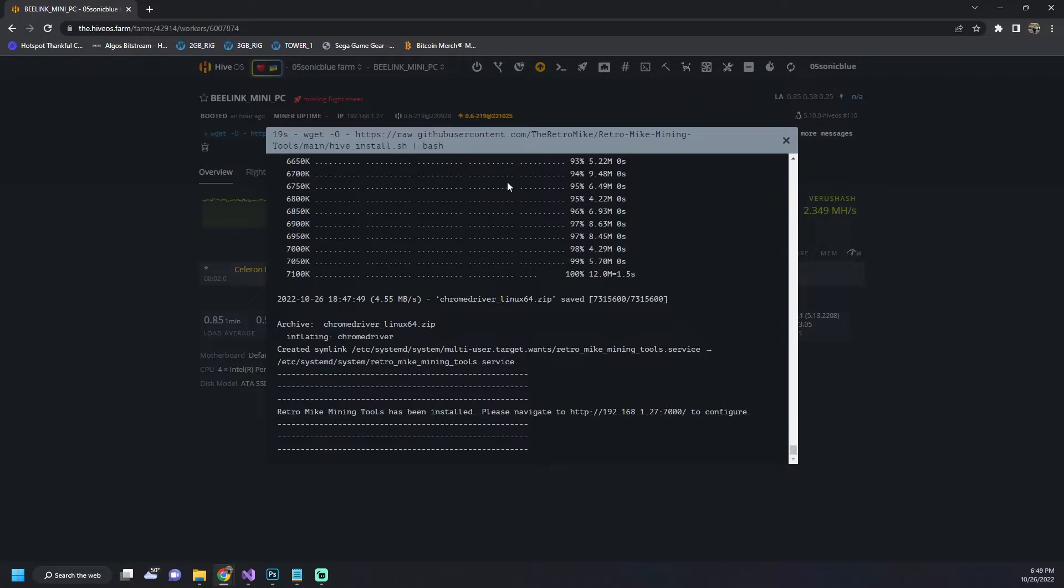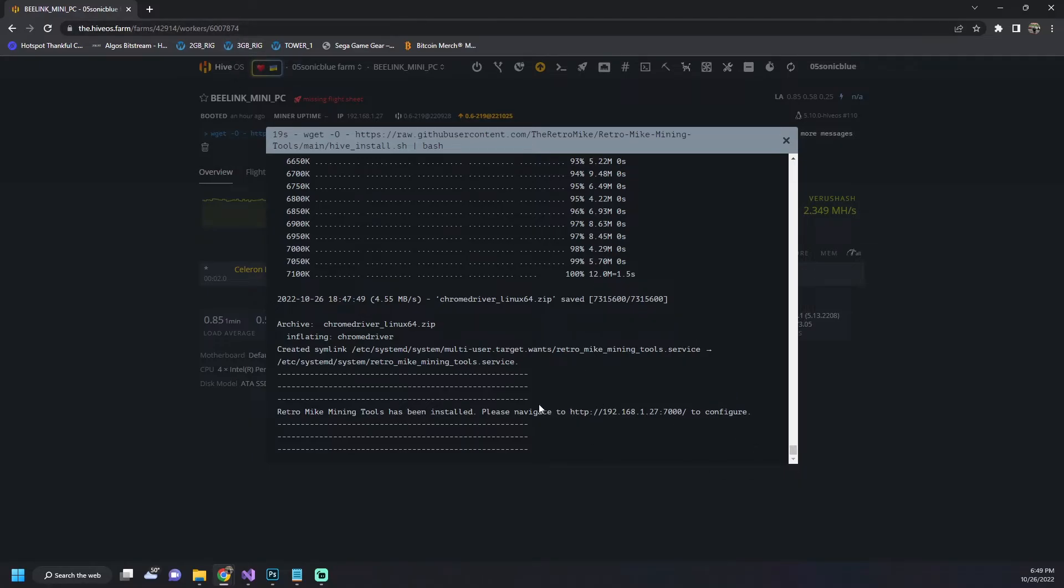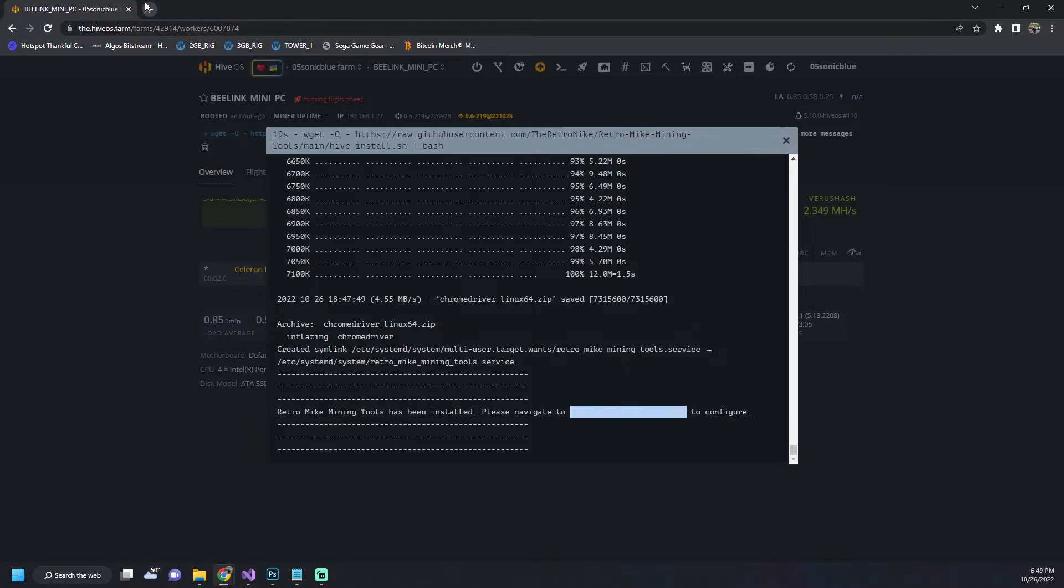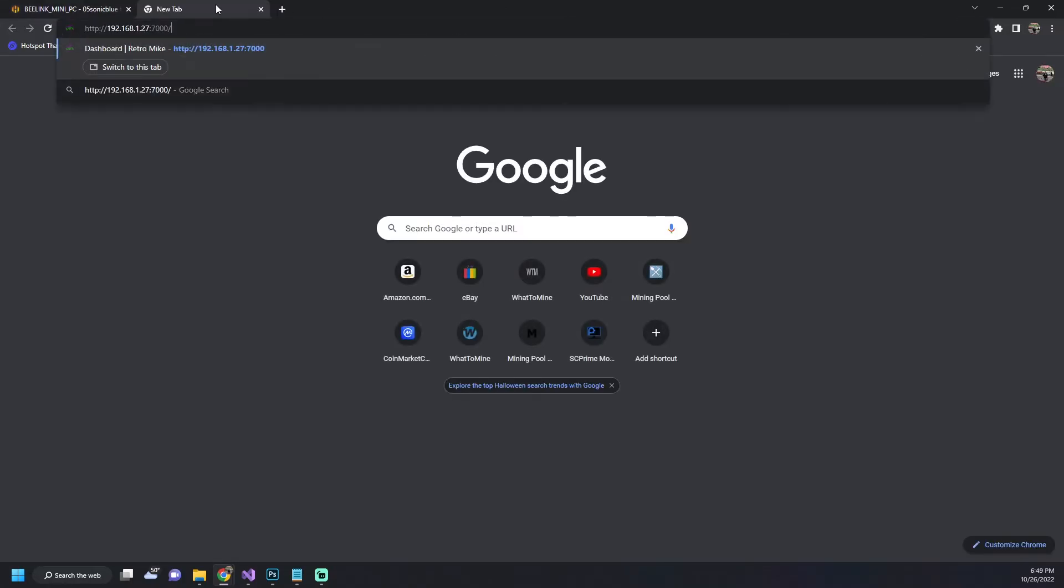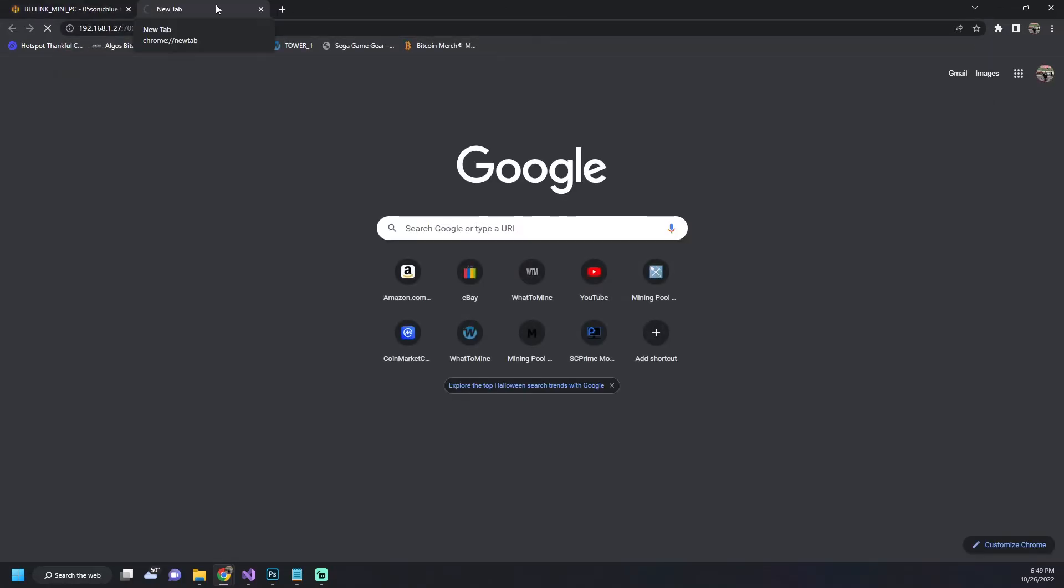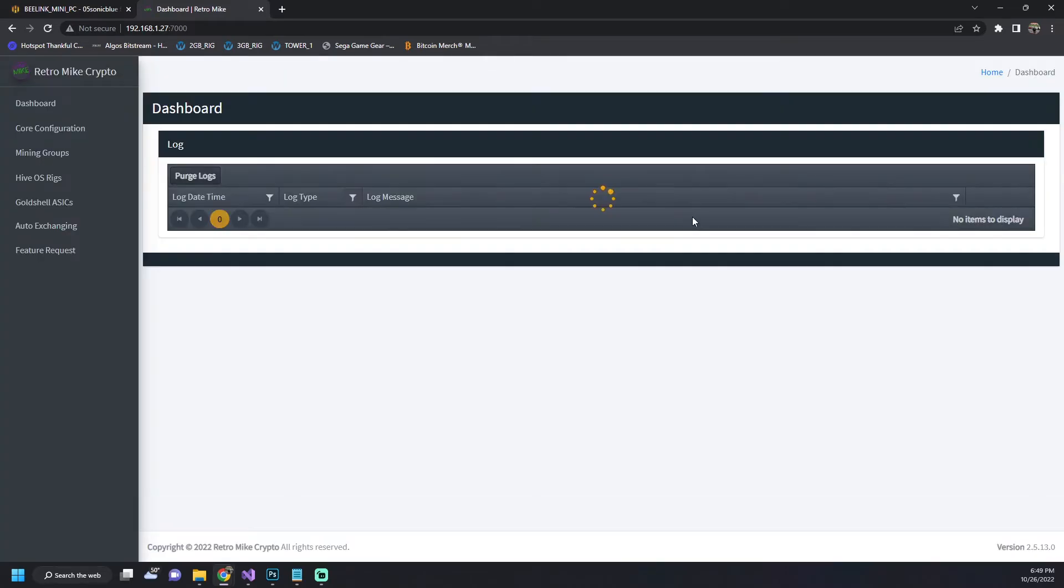So once all those dependencies are installed you just scroll all the way to the bottom. You can see here it's been installed and you can just copy and paste this URL. It's basically always going to be the IP address of your system at port 7000 and this will be internal only so you do need to be on the same network as the HiveOS rig. And then you can just paste in the browser and here you are.